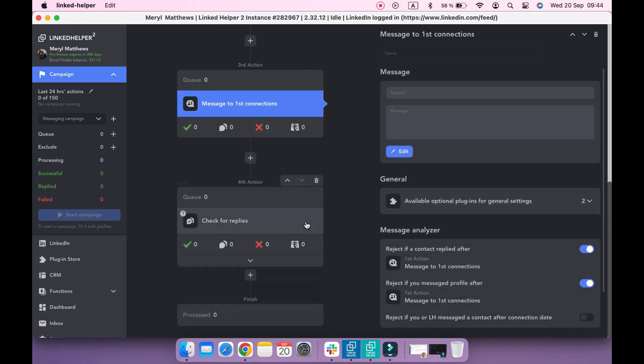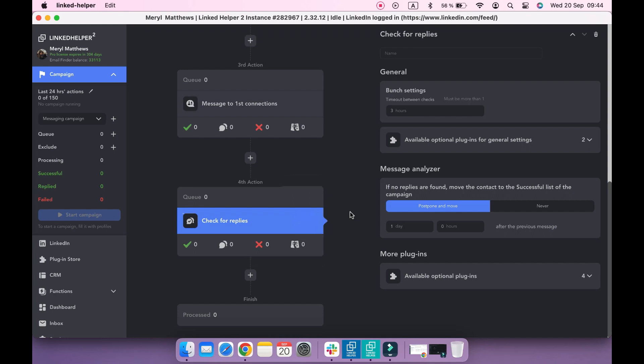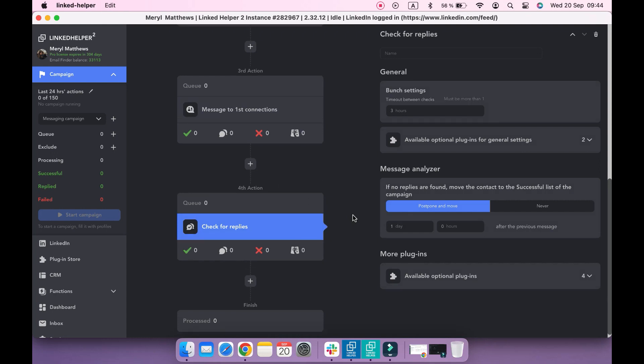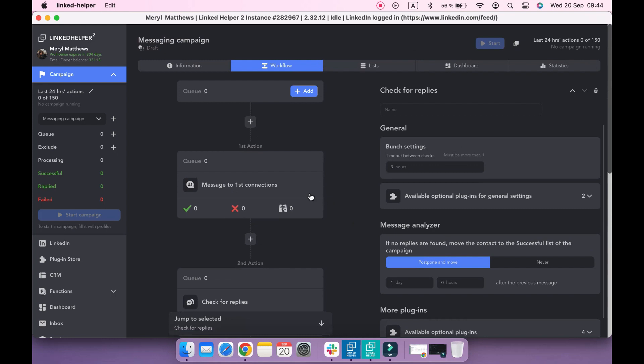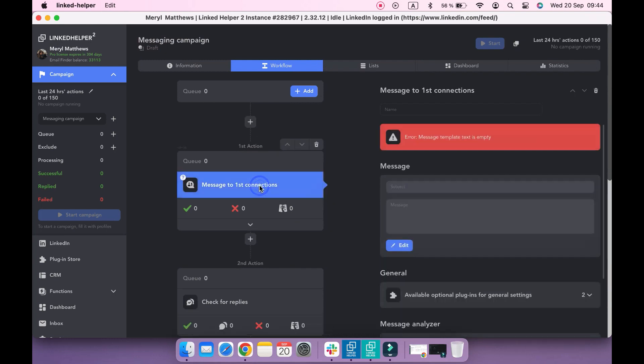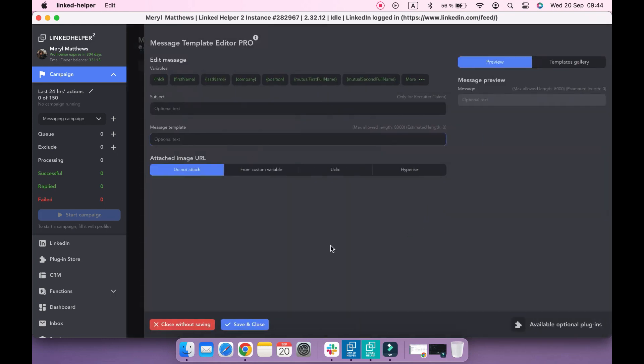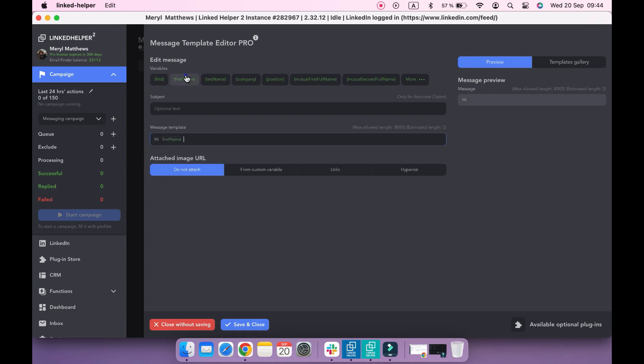Now let's proceed with setting up a message template. Start typing your message here, adding variables to make it personal.